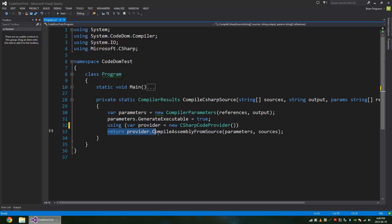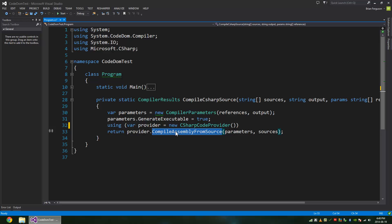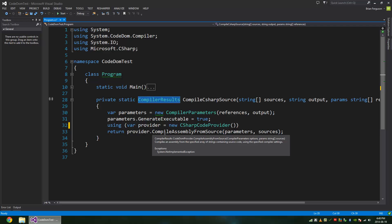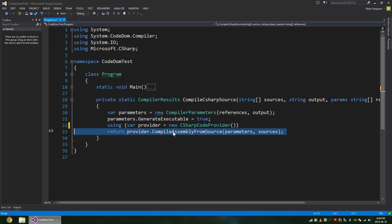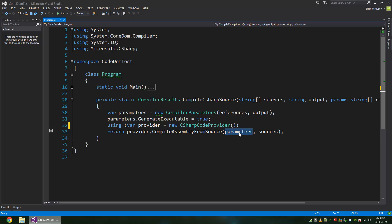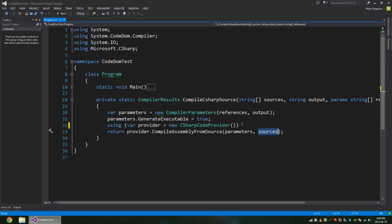And return provider.CompileAssemblyFromSource. So CompileAssemblyFromSource is going to yield compiler results, so that's why I'm returning on this method. And this is also going to compile the assembly or generate an executable. So we've got our parameters, our compiler parameters we defined above, and the sources. The sources are source code itself.